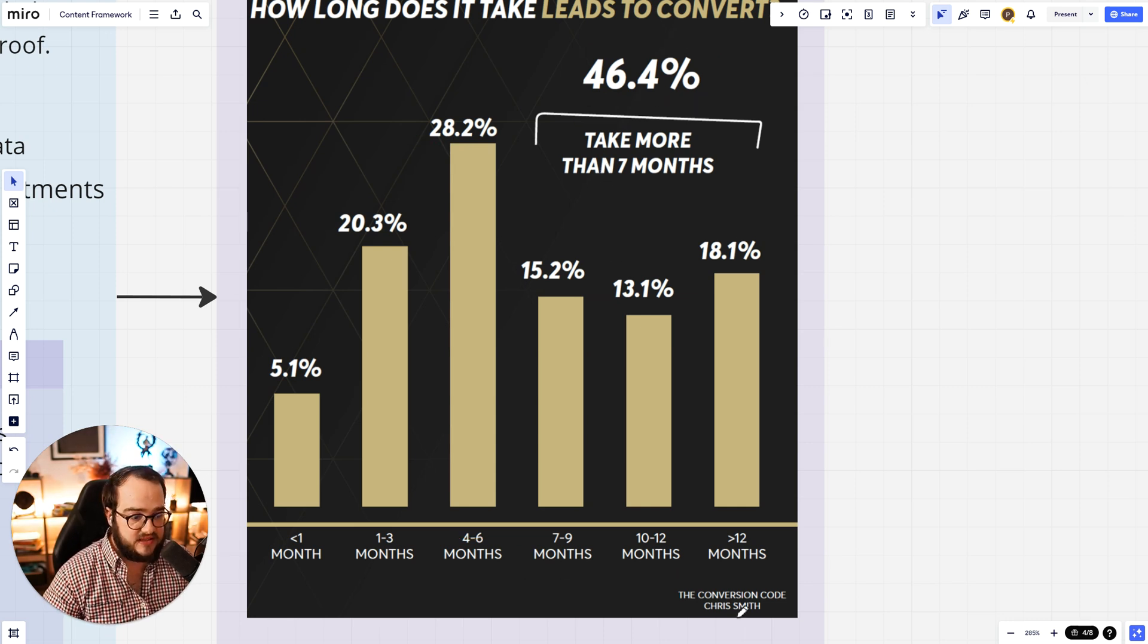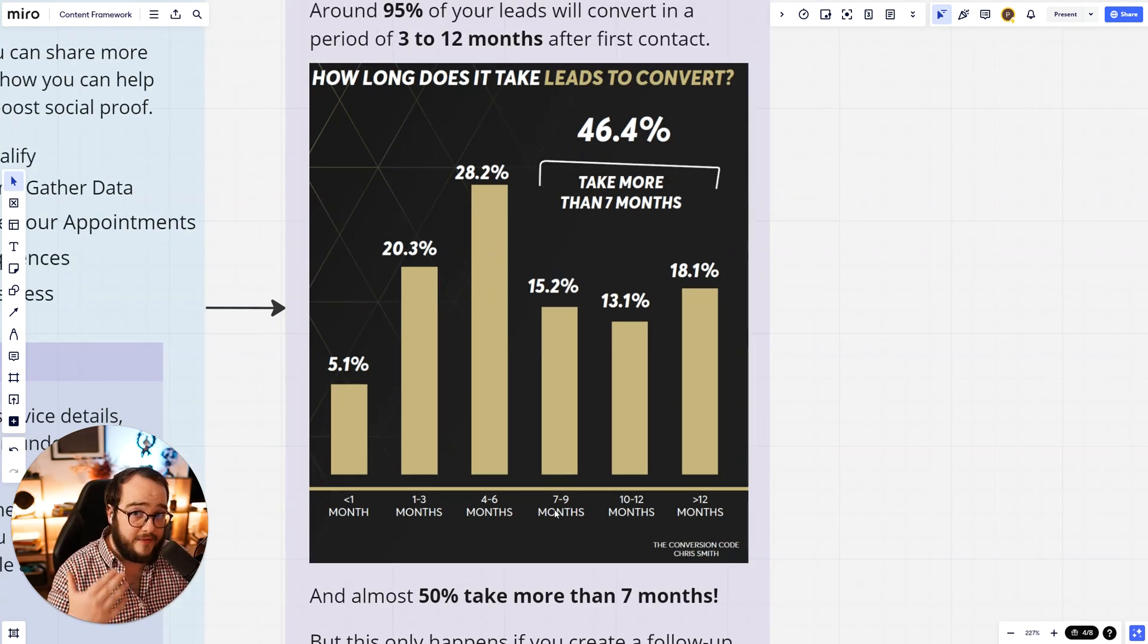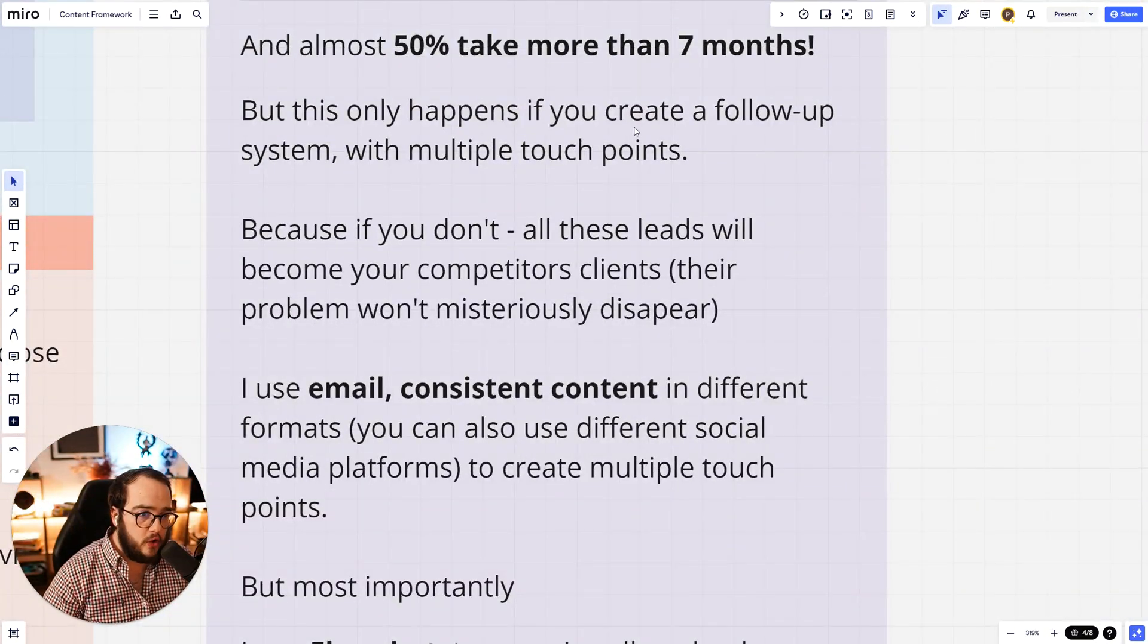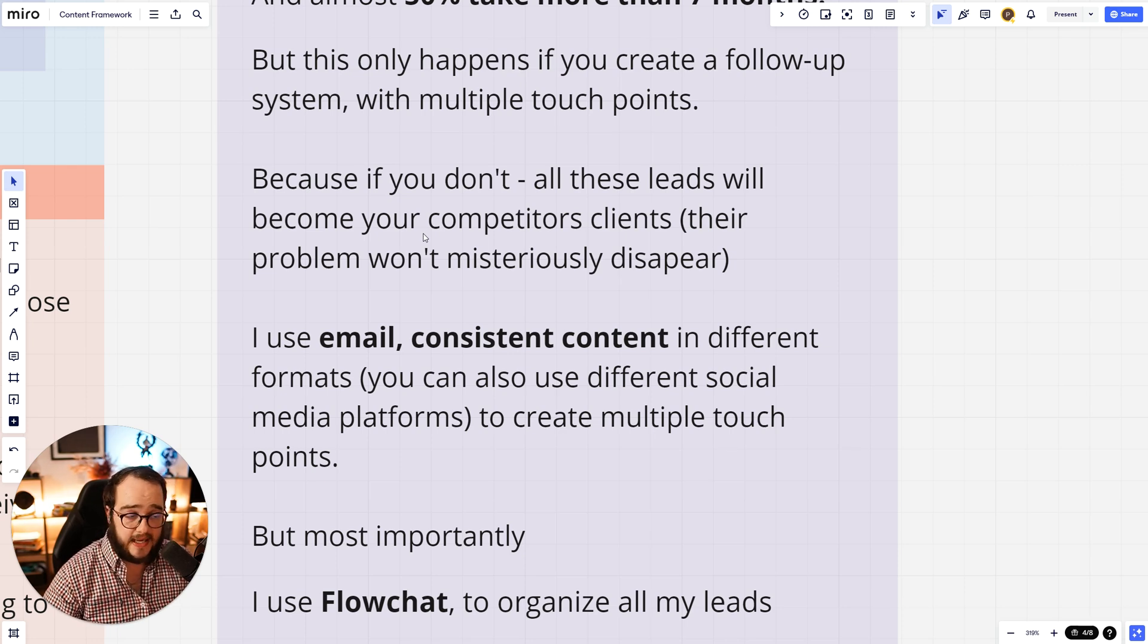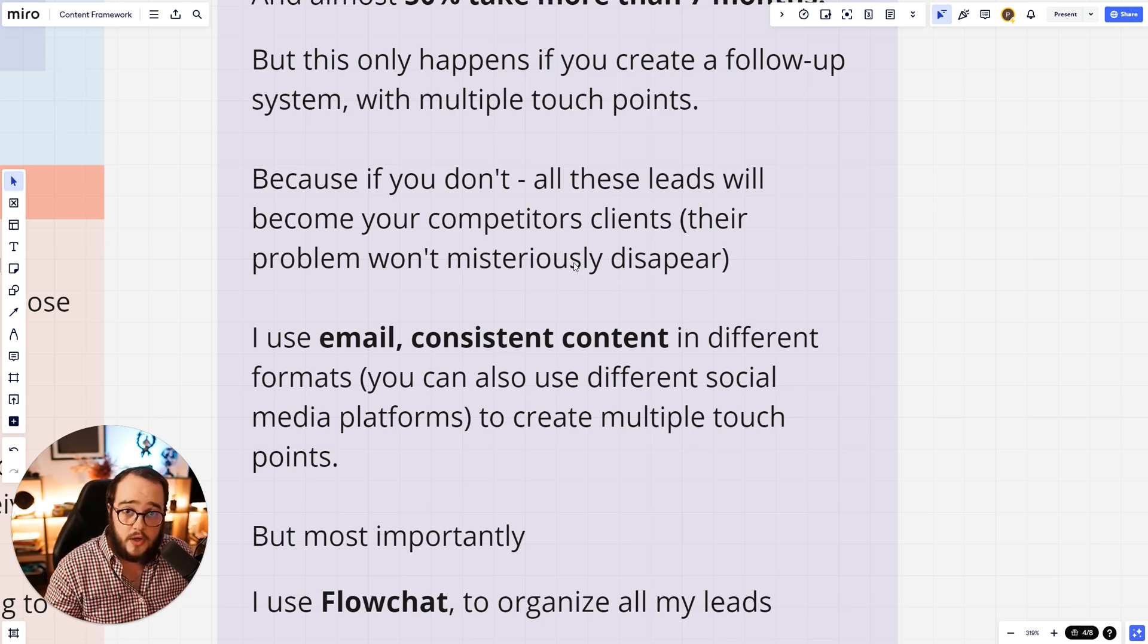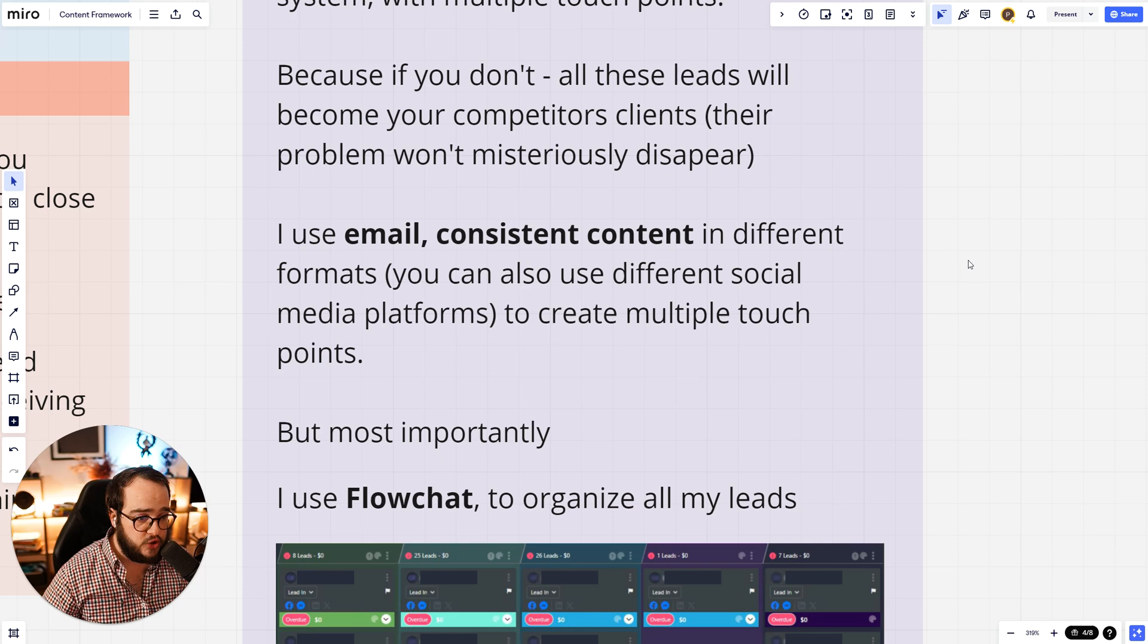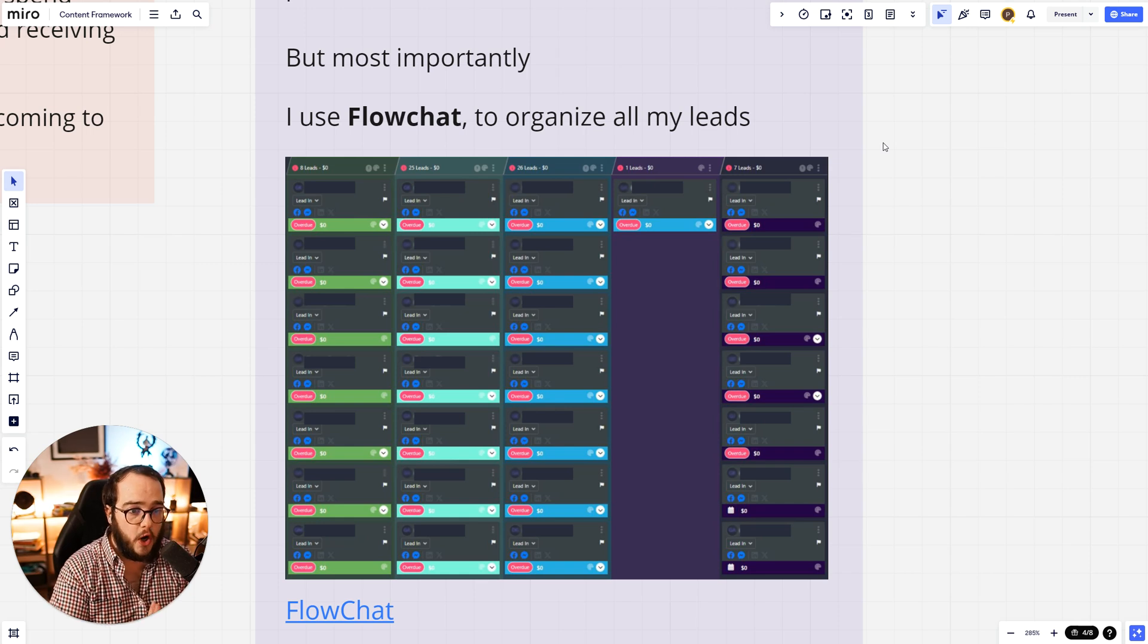Because this is statistically by Chris Smith right here. What he says is that in the sales cycle, around 46% of all leads take more than 7 months to actually be ready to buy. So have this thing in mind and have something in place to help that in the process. Now, this only happens if you create a follow-up system with multiple touch points. Because if you don't, all these leads will become your competitors' clients. They will buy from someone else because their problems won't mysteriously disappear. So they're still going to have the problems, but because you are not following up, you're not adding value, there you go. You just wasted a lead or a potential good client. I use email, consistent content in different formats. You can also use different social media platforms to boost your follow-up in multiple touch points. But most importantly, I use a software that really helps me with that, which is FlowChat.